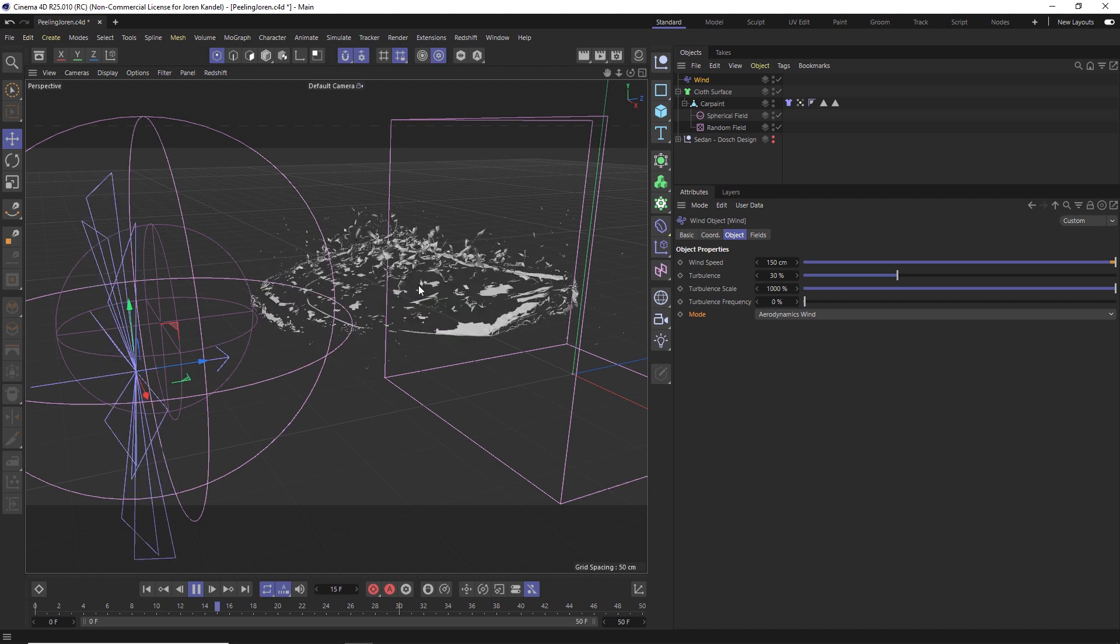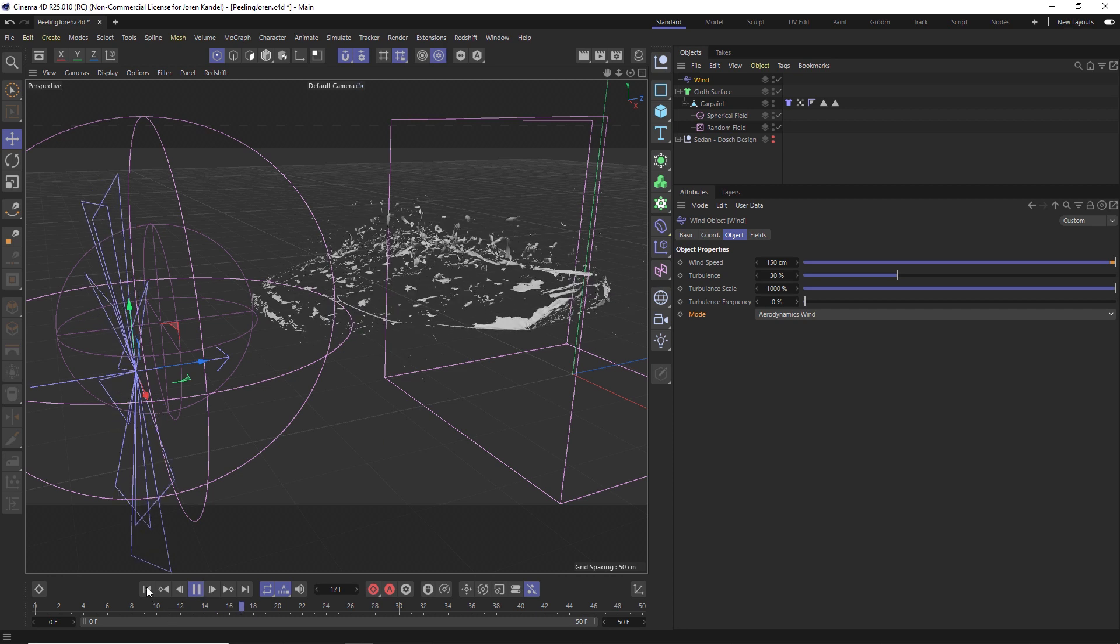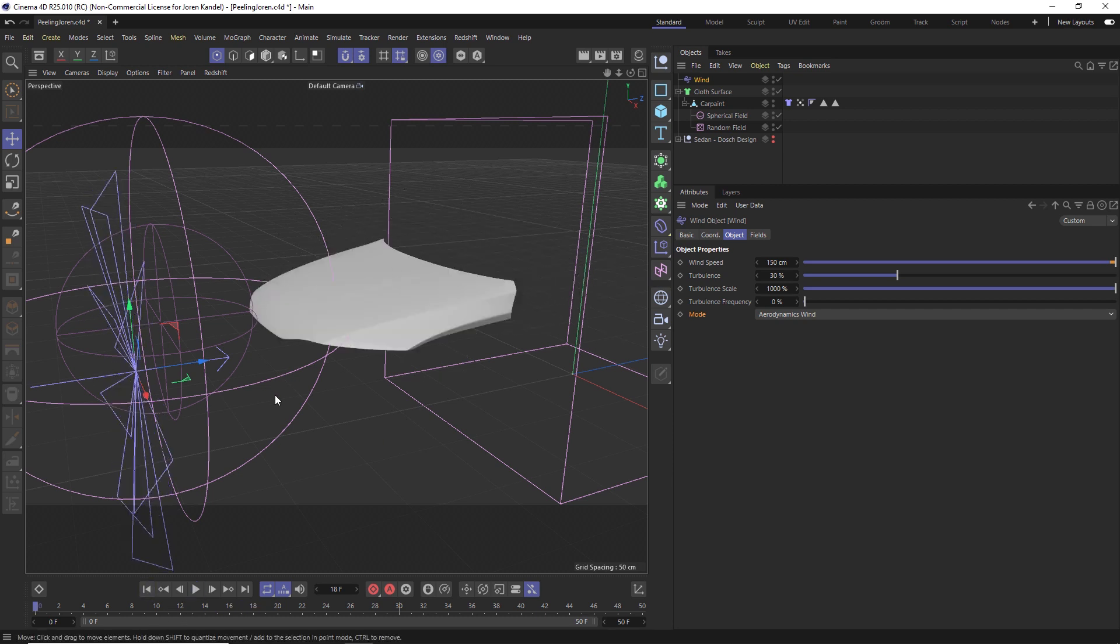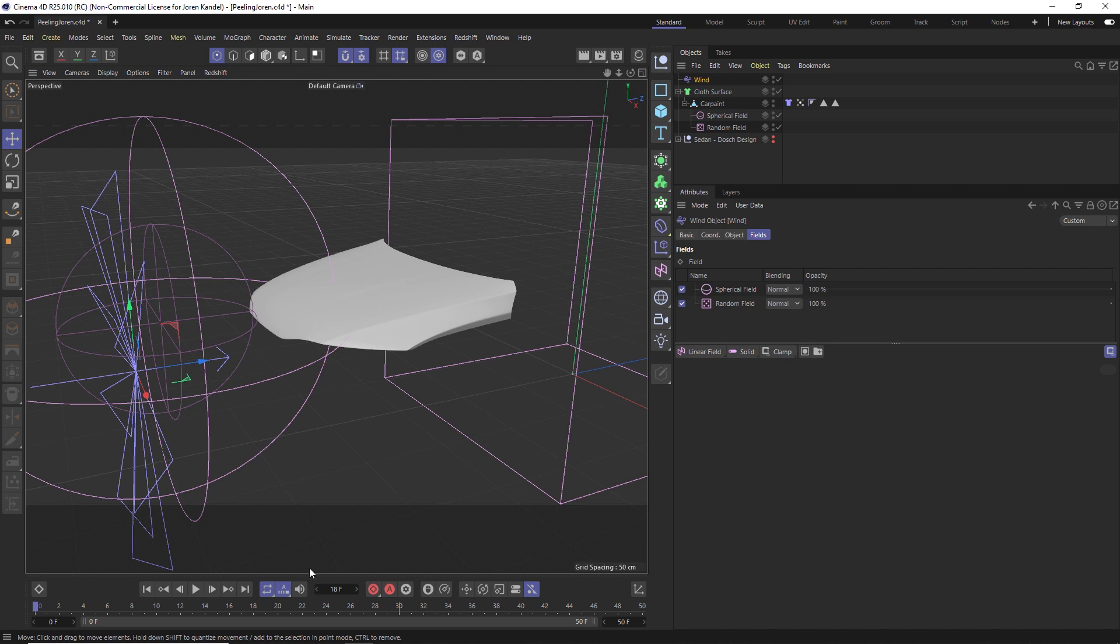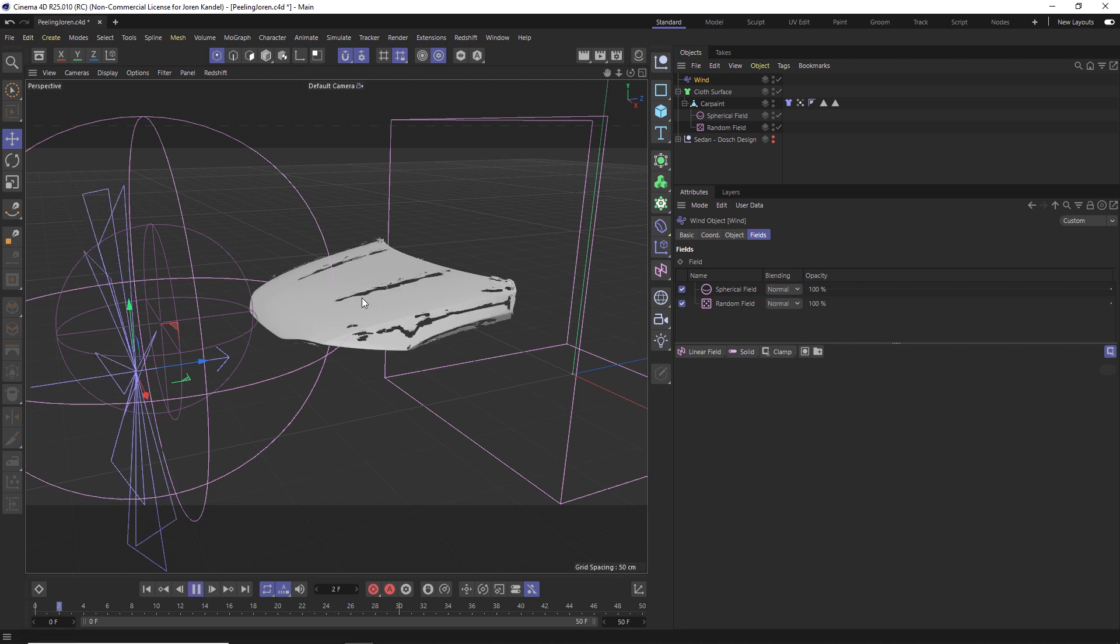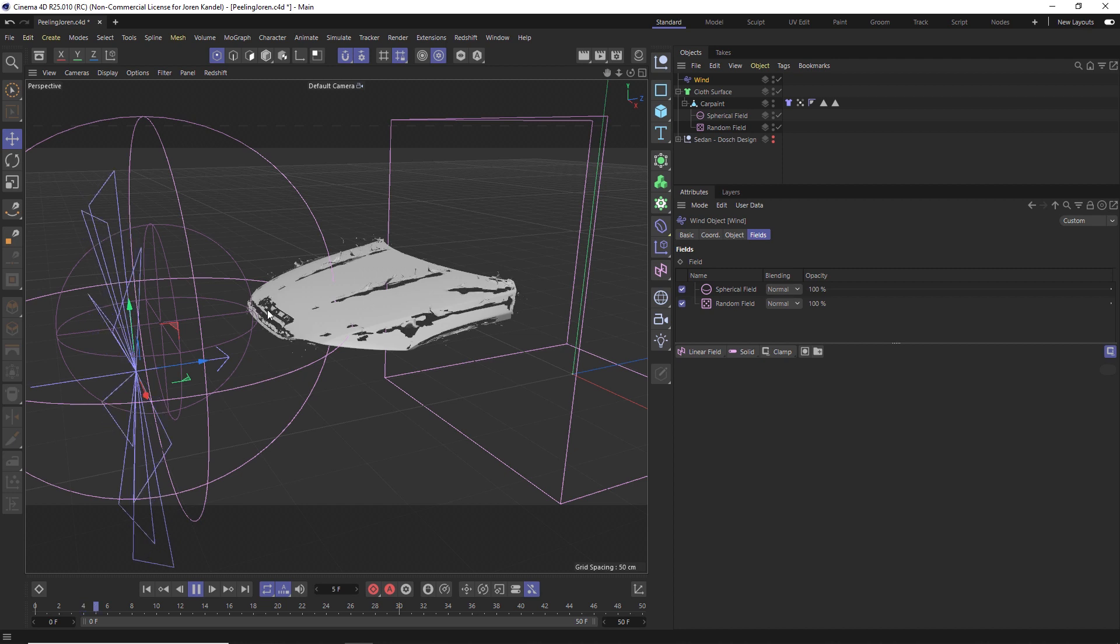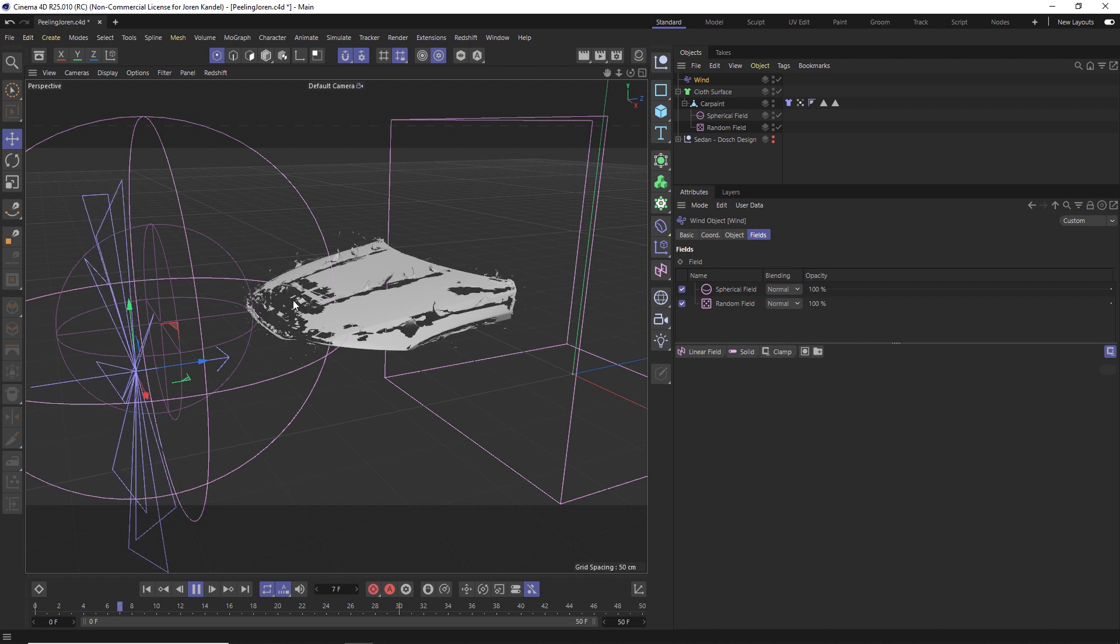What we need to do is go to the Wind and under Fields, the nice thing about these fields is that we can use the same ones. We can drag this spherical field and this random field into the slot of that wind, and now it's going to match up exactly on those parts of the hood that we want to tear. You can see that you'll have the initial tear, but then it's going to come follow through here and start ripping these pieces away based on the animated vertex map.